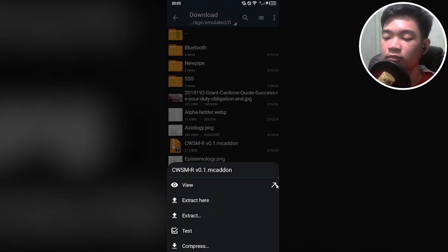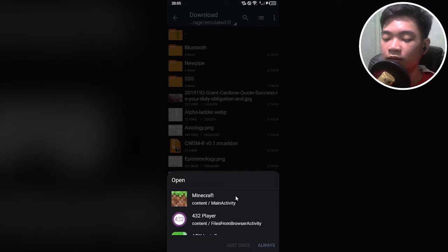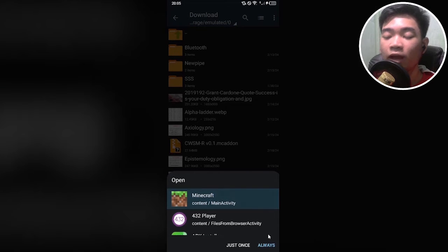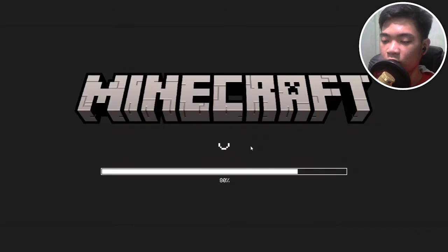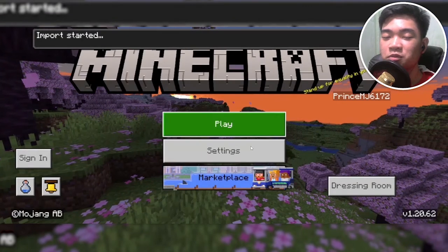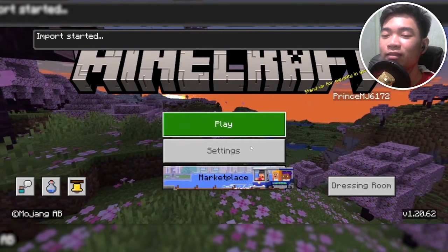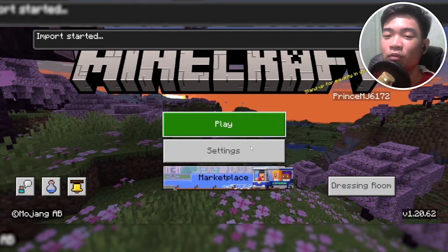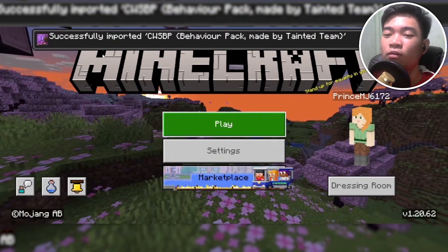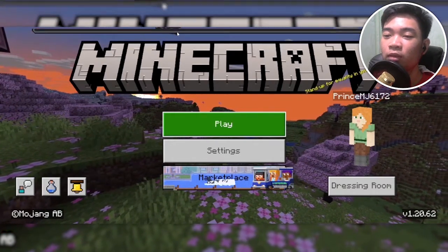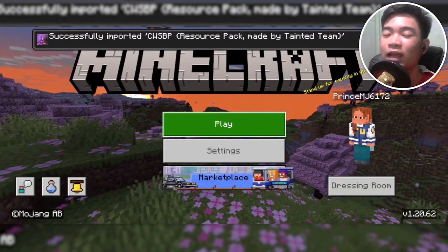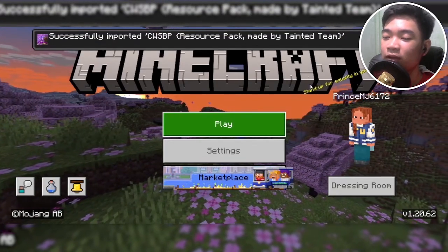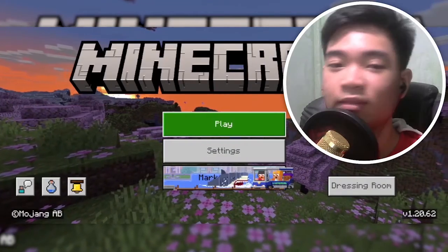Now tap on the .mcaddon file, click on the diagonal arrow, and then tap on Minecraft, then tap on always. There you go, it'll open up Minecraft. Hopefully it doesn't really crash with the other Witherstorm add-ons. Let's see if it imports successfully. There you go, successfully imported CWSBP resource pack and behavior pack.